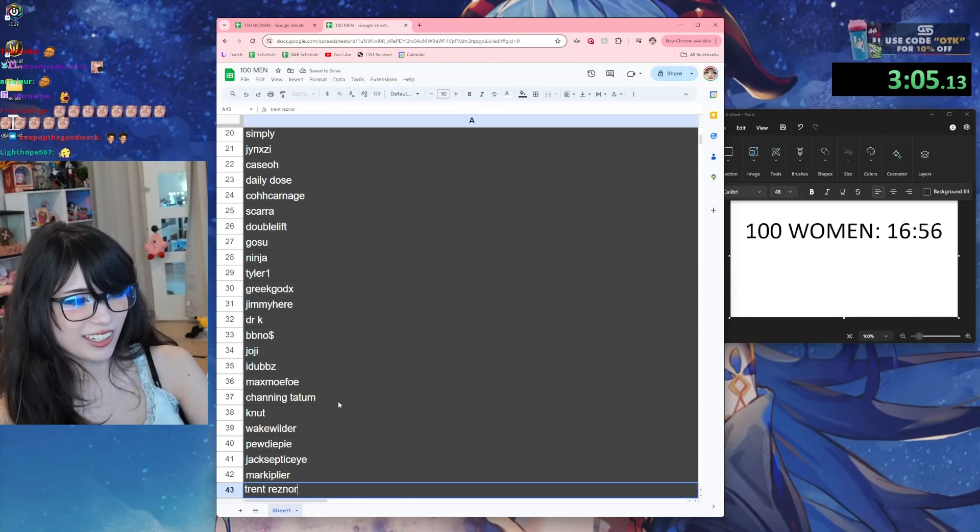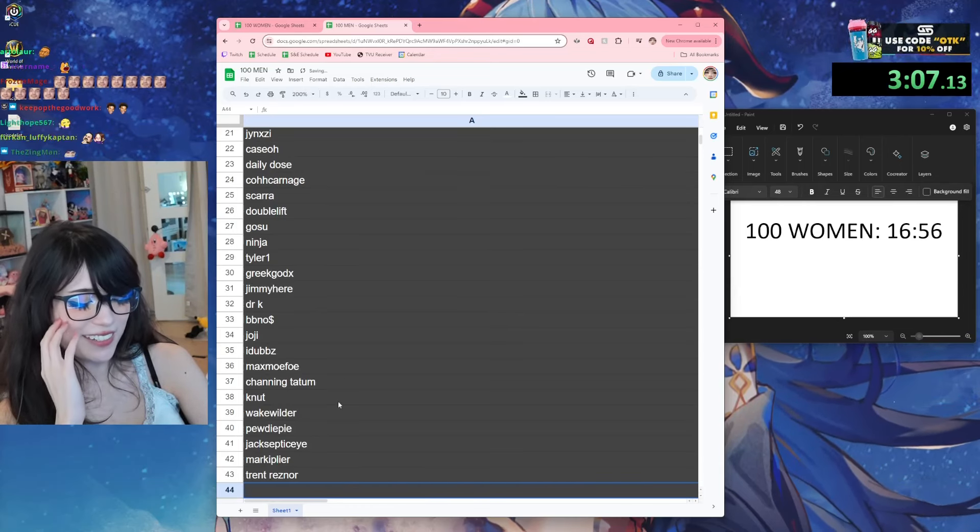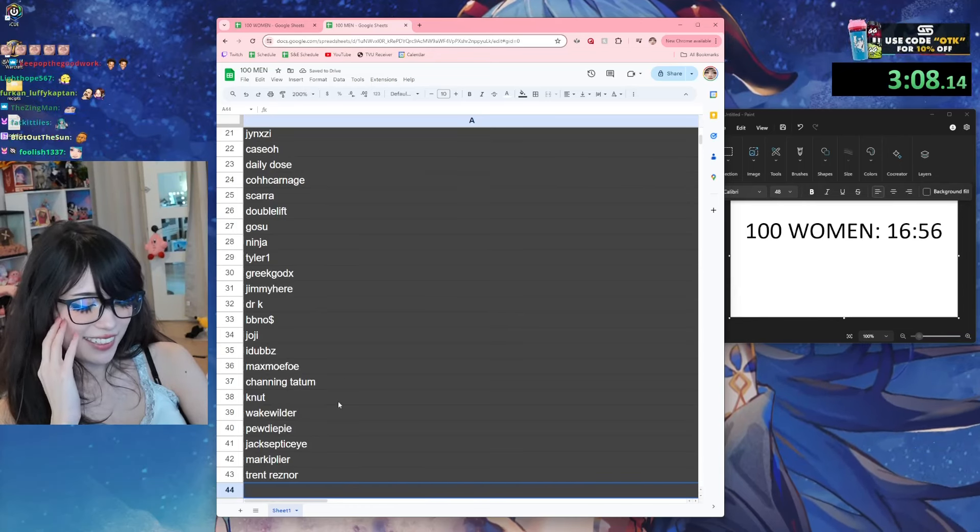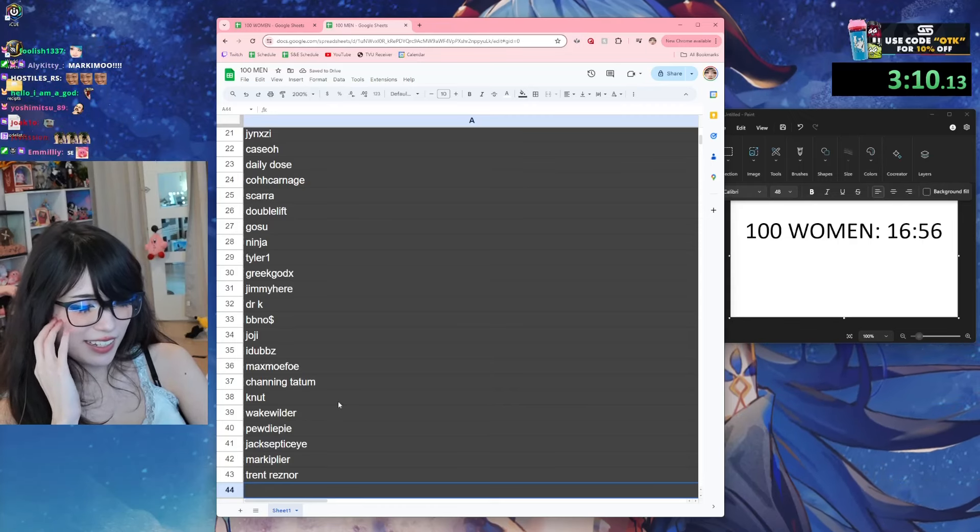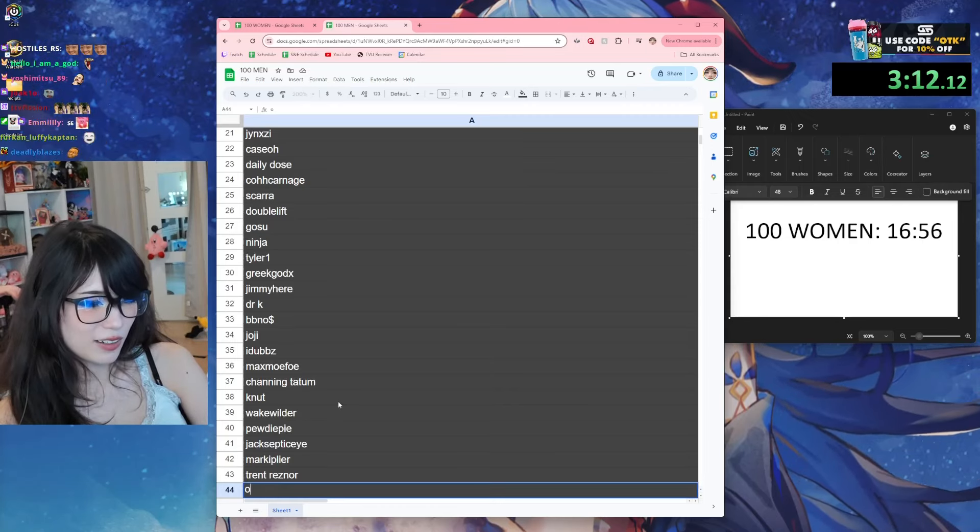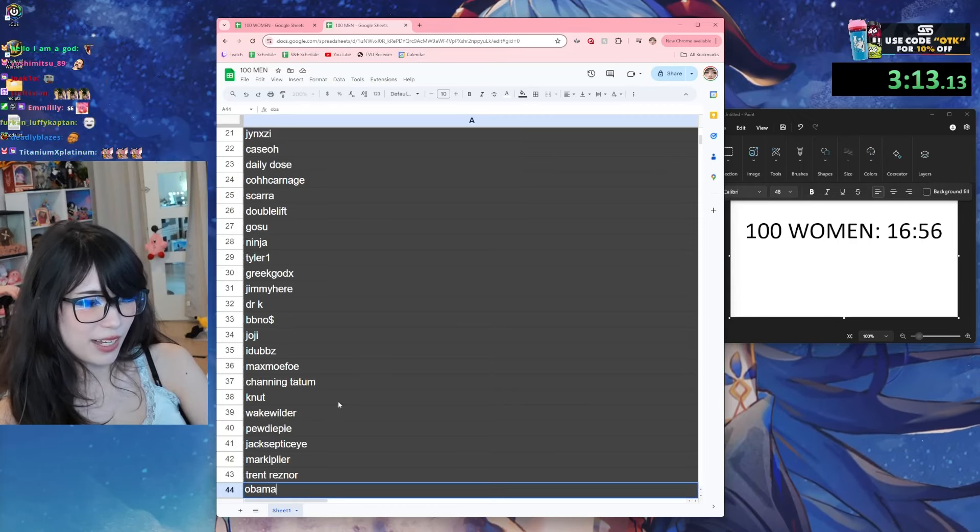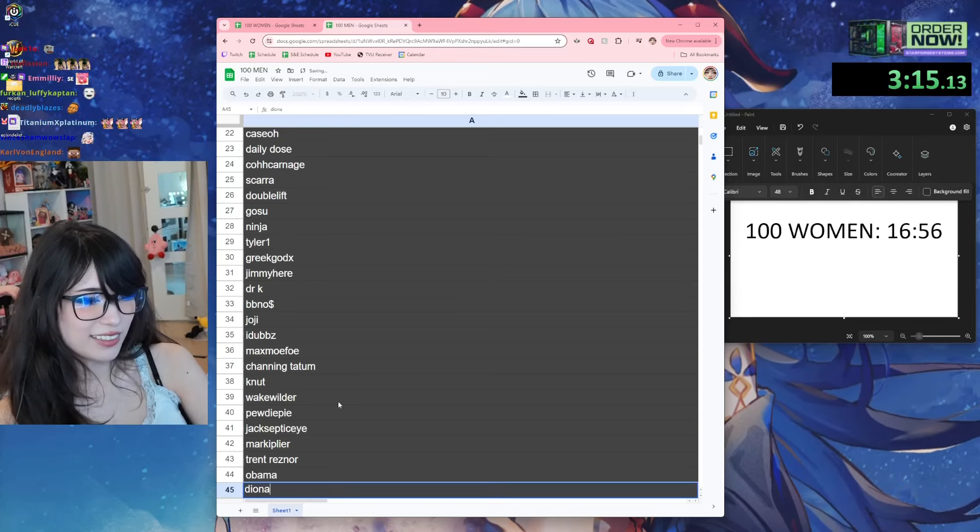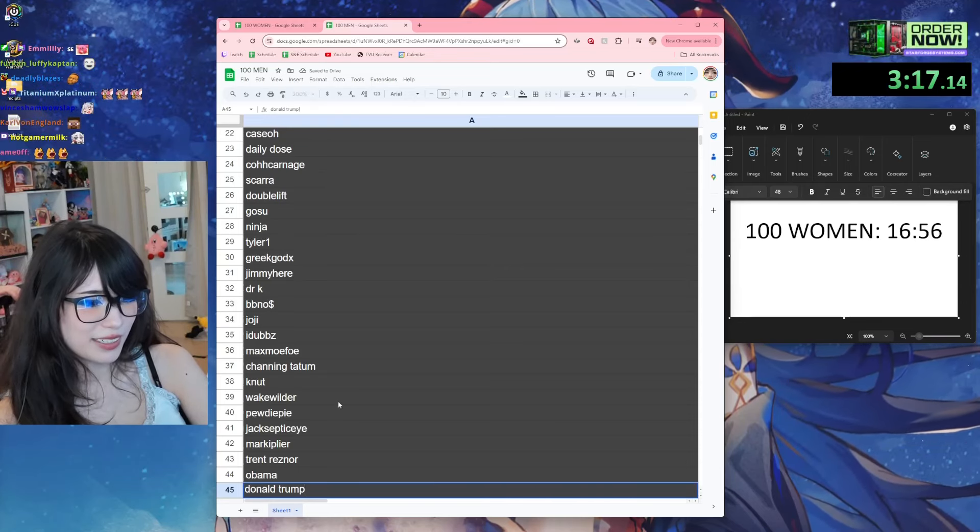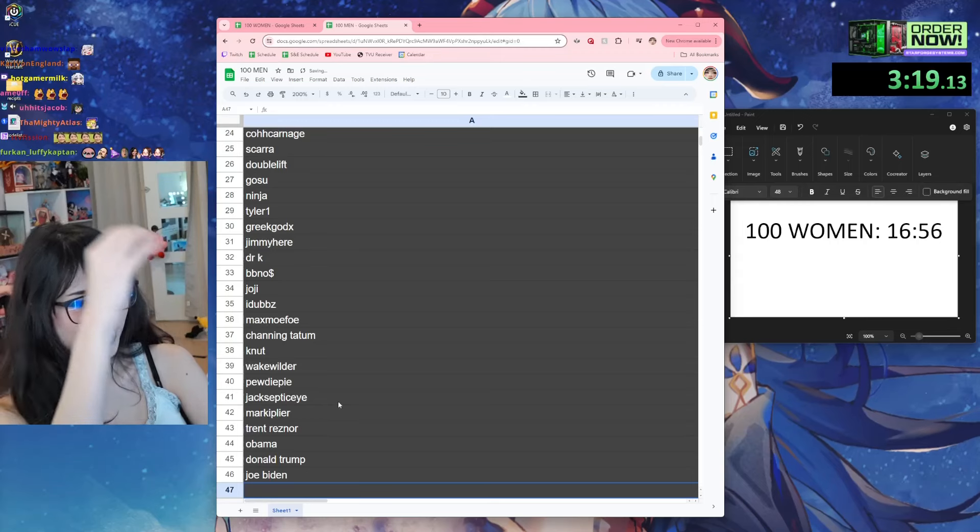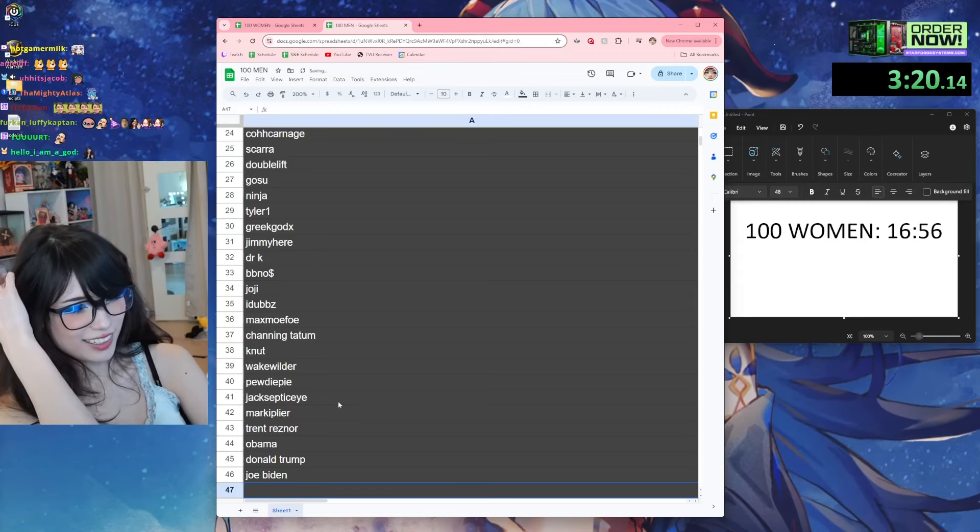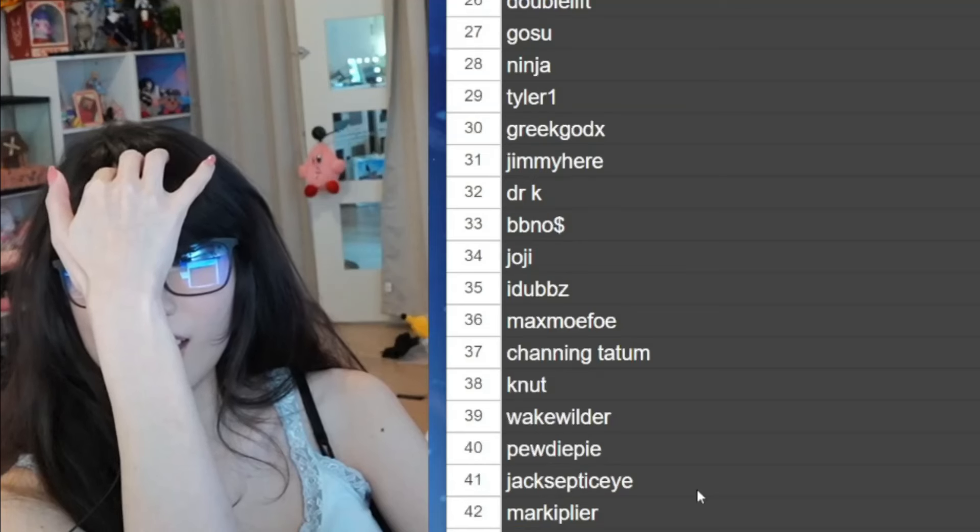Trent Reznor - I guess that's random, I was listening to his music last night. Obama, Donald Trump, Joe Biden. Holy fuck.